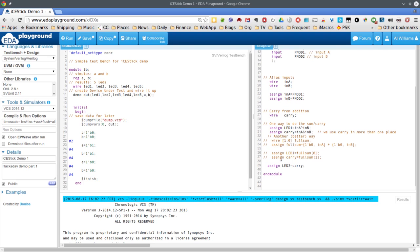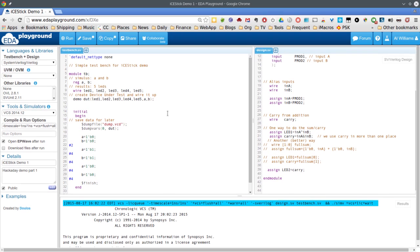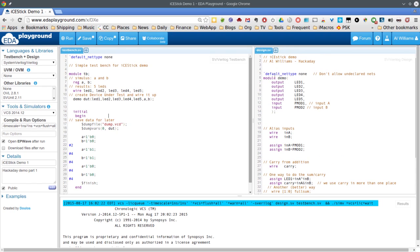That's the end of the module — one way to do it. We'll talk about the commented-out part later. Now over on the left is your test bench. We're going to do a simulation, so we need to create one of these demo modules, feed it some test stimulus, and see if the output is what we expect.